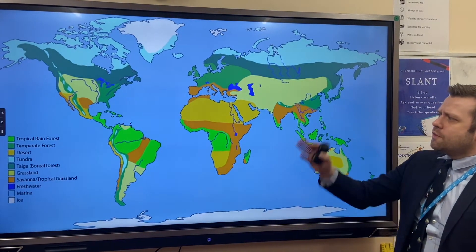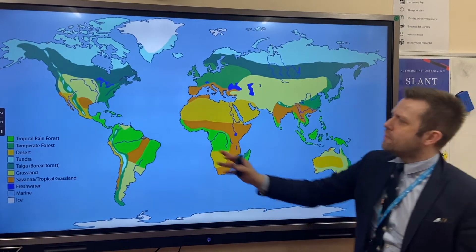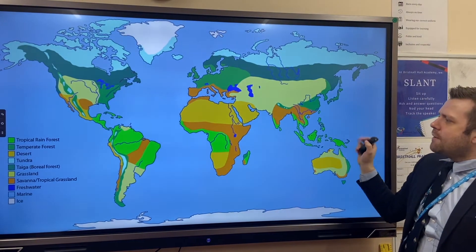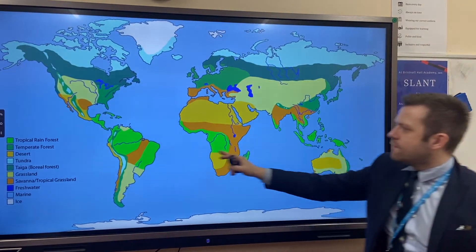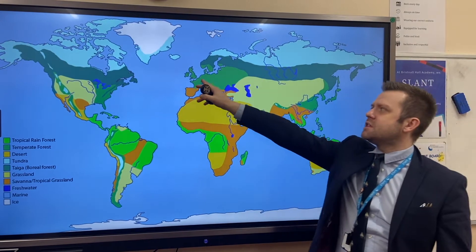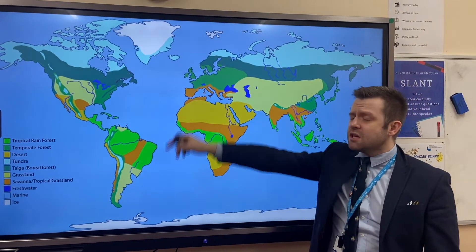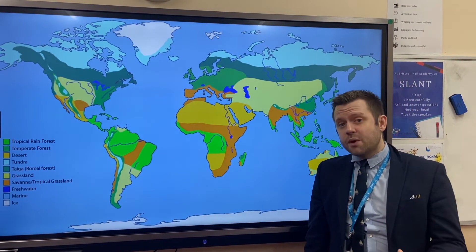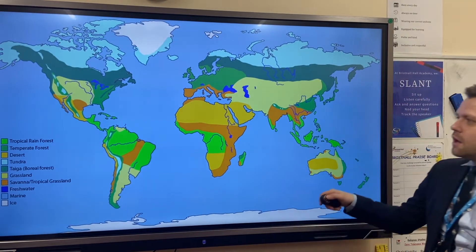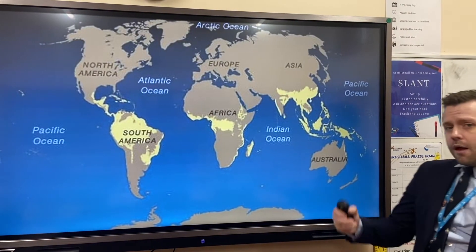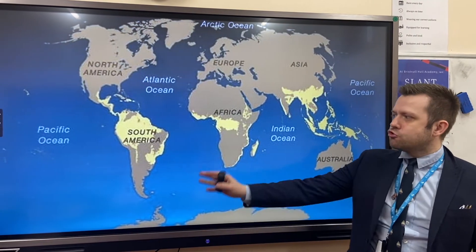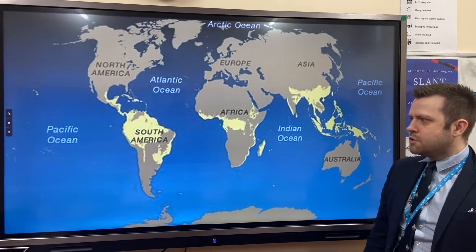For example, we've got hot deserts here and tropical rainforests around the equator. We live in a temperate deciduous forest, and what happens here is in the winter the trees lose their leaves to protect them from the cold.